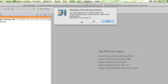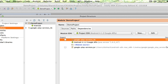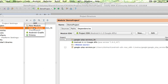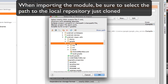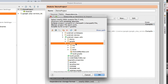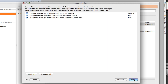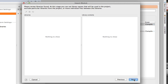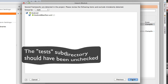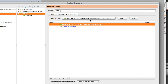The Android Maps Utility project is now cloned locally to my Git repository. The next step is to import it as another module into my project. I select Project Structure again, add and import module, and select the Android Maps Utility found under the library subdirectory. I create a module from existing sources, and now the Android Maps Utility is imported into my project.